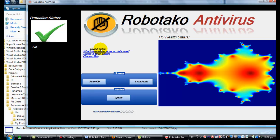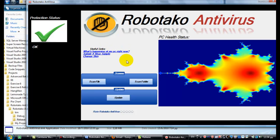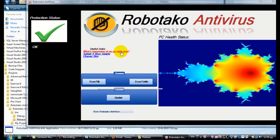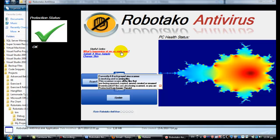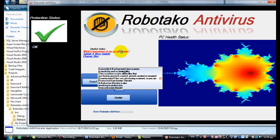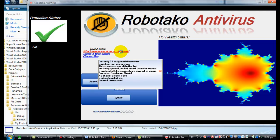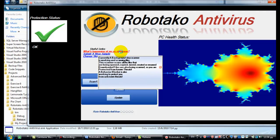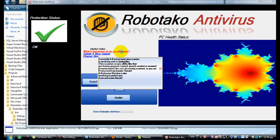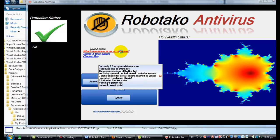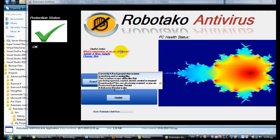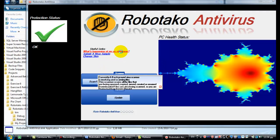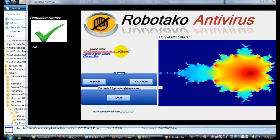And it has some useful links, like what's happening on my PC right now. Currently, a background scanner is working and scanning files. The scanner scans all the files that are being opened, copied, moved, created, or renamed. Downloaded files are also being scanned to be protected from known threats. A behavior blocker is also working to protect you from unknown threats.